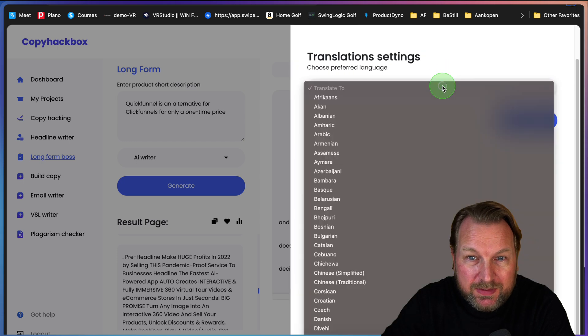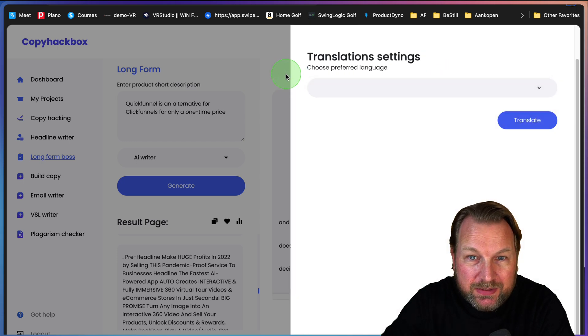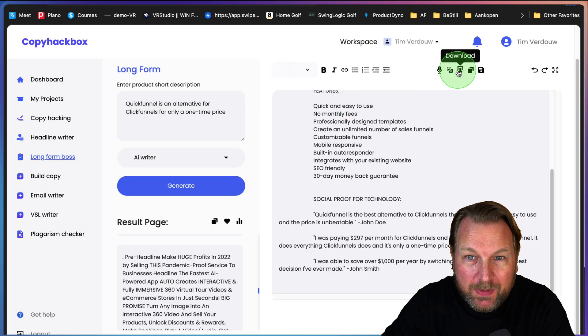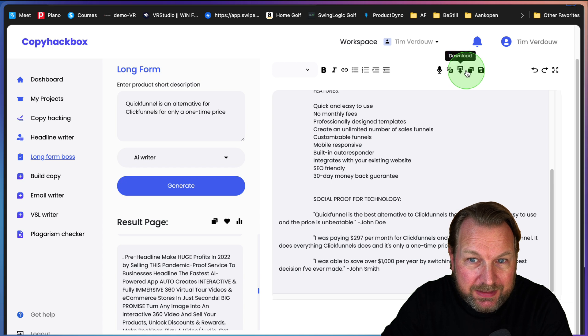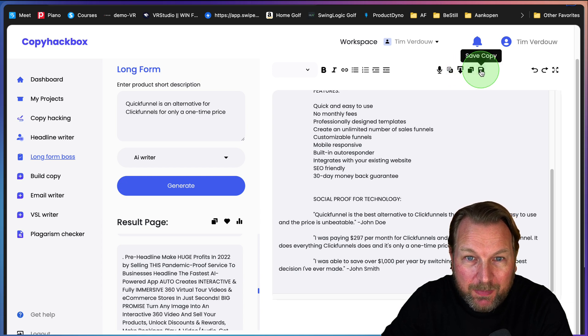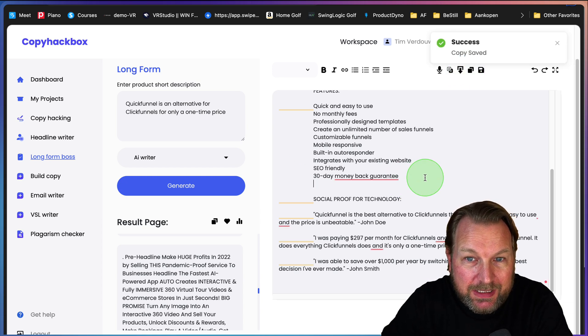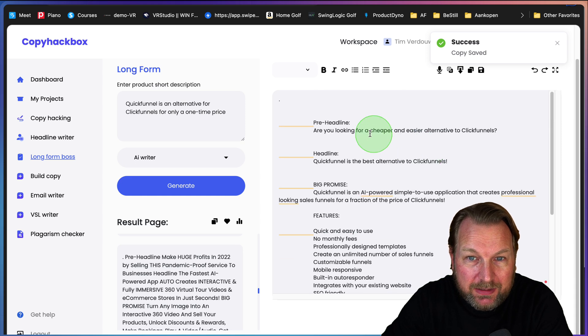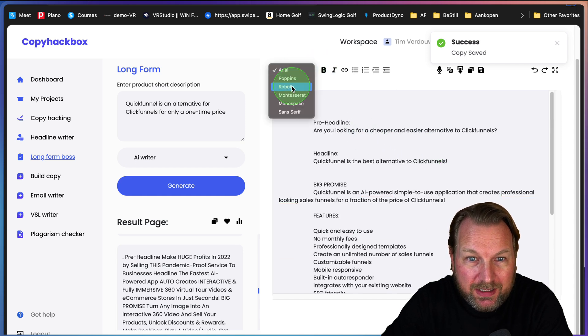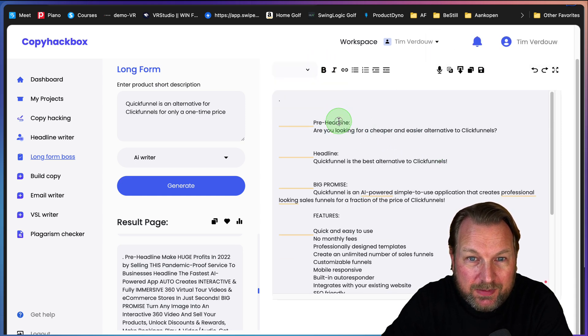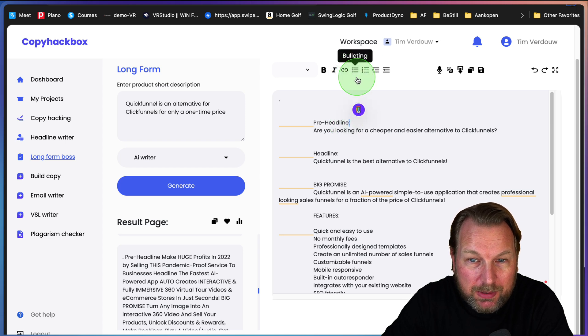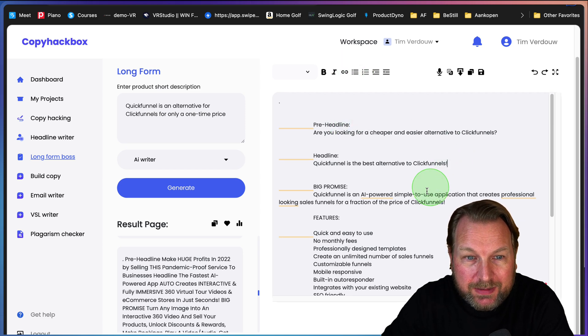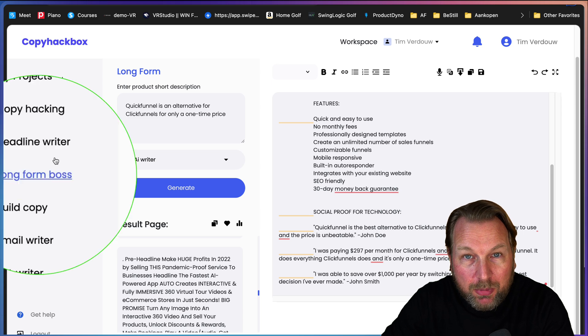There's an option to create a voiceover. There's an option to translate this to other languages as well. You can download this as a TXT file or you can copy this. These are the options inside of this editor. You can format your text with different fonts, bold, bullet points.